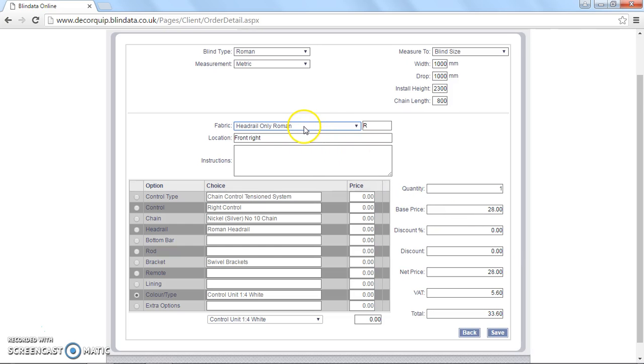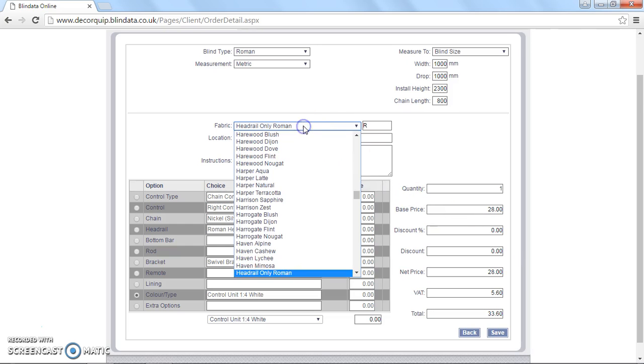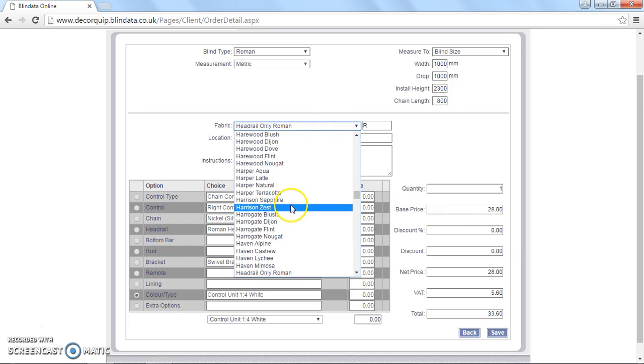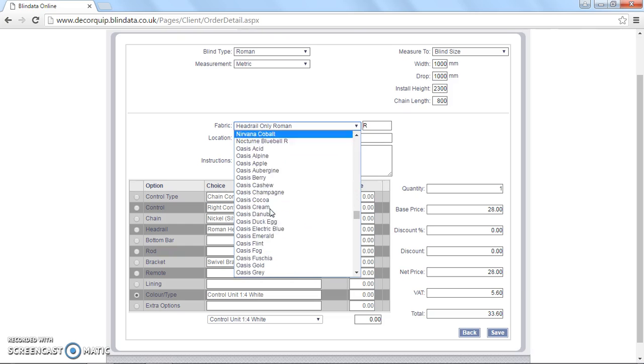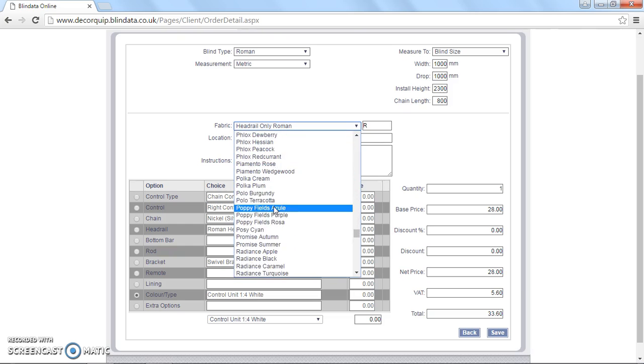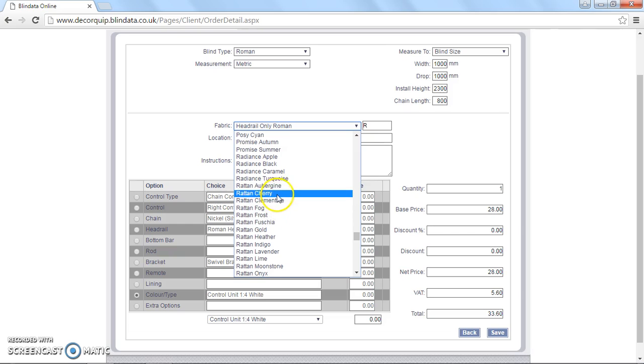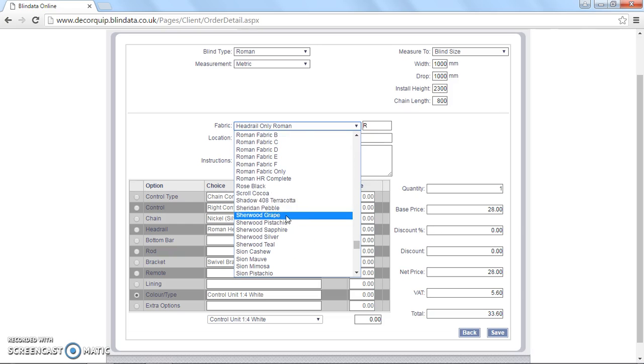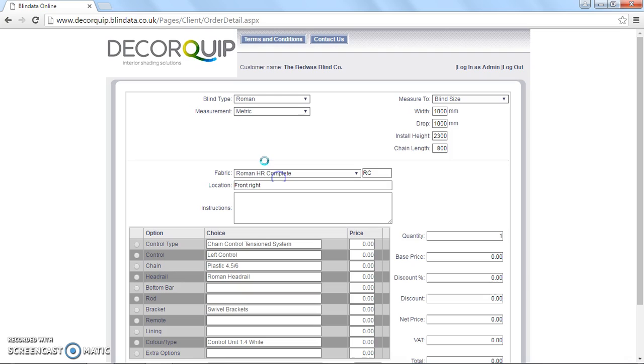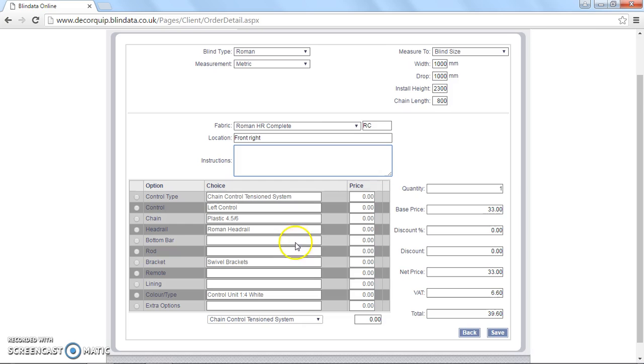Ordering a complete kit is basically the same, except from this list. You choose Roman HR complete. So we're just going to scroll down and select Roman HR complete. There we are. So it selects that. All reloads. OK. And you can see the base price here is updated.